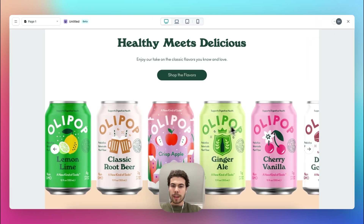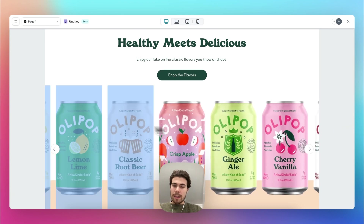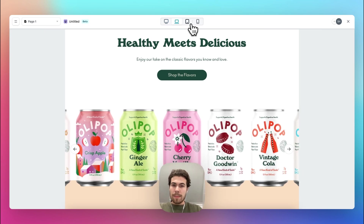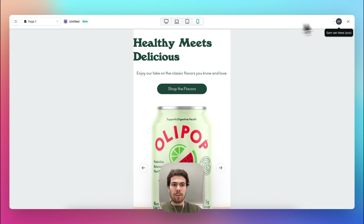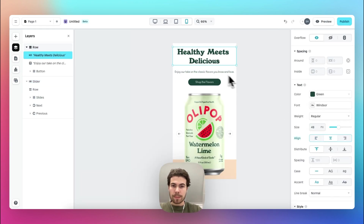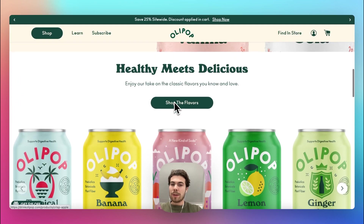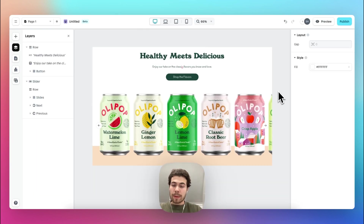Let's go into the preview. The slider works perfectly fine. We can also add a link to each and every single image, which then links to the specific product detail page within Shopify. One final thing — we need to center the text — done. And we're all set and have rebuilt the Olipop product slider in a matter of minutes. I hope you enjoyed the video and good luck!